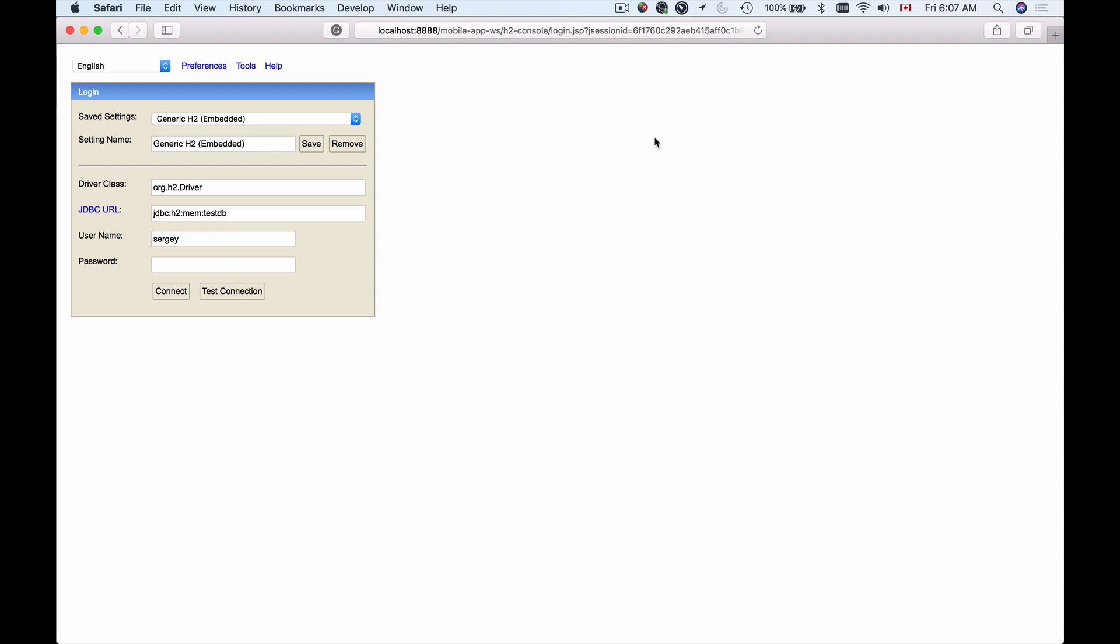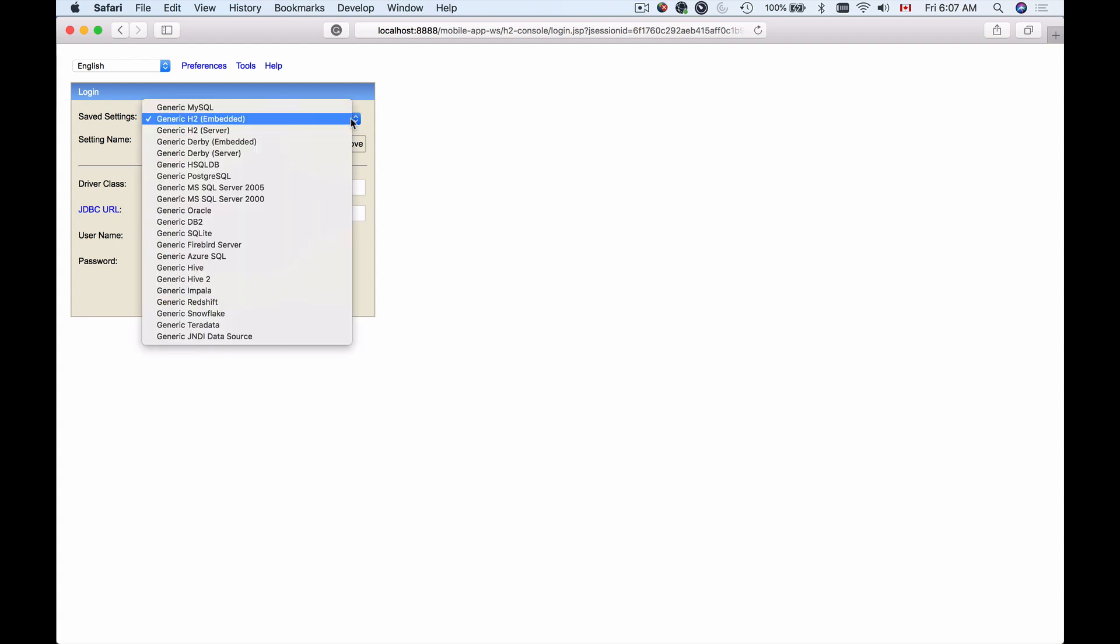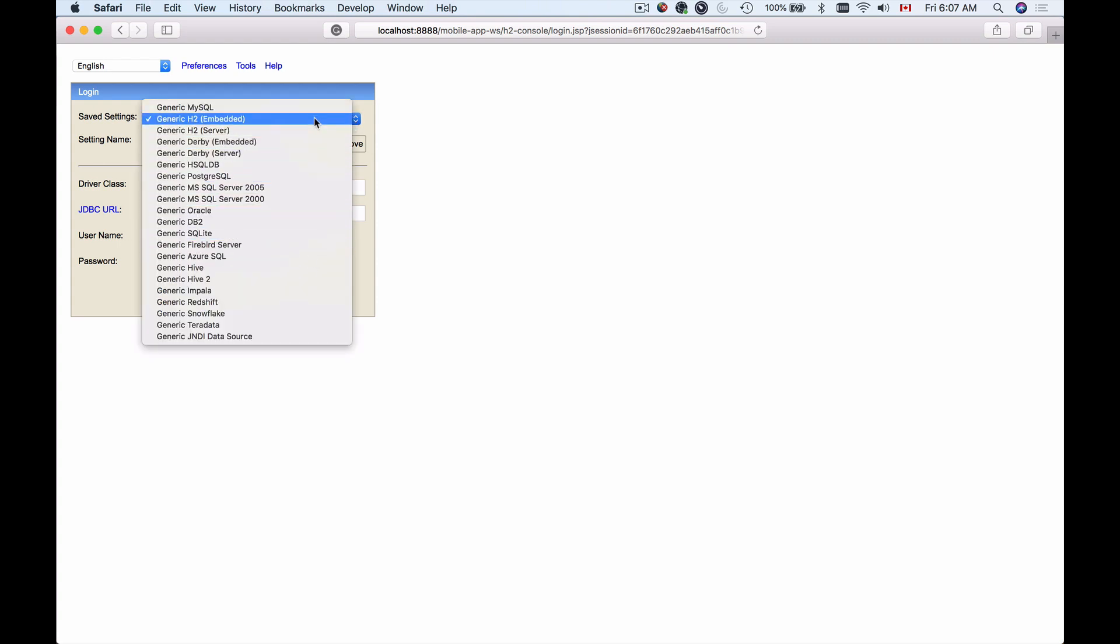When you open the H2 console, and I'm going to show you how to do it later, you're presented with this login view. From the saved settings, you can choose the database you want to connect to. You can connect to H2 in-memory database to browse the data you have in memory, or you can also use H2 console to connect to other databases that are standalone, running on your computer with data stored on your hard drive, not in memory. So H2 console is a very good tool for your developer's toolbox.